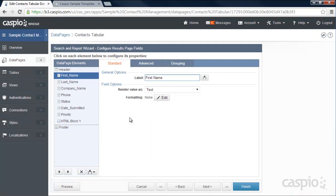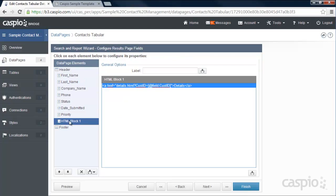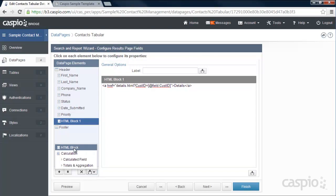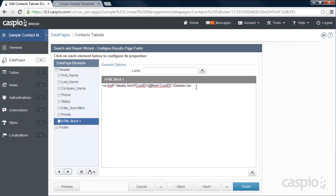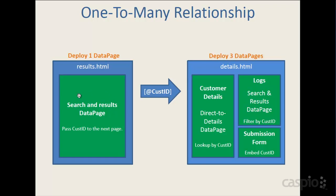There is a slight modification we need to make to our results page: you'll need to insert an HTML block. Click the button below and insert the HTML block — you can position it anywhere you want inside your columns. Inside that HTML block, this is very important: you need to write a basic hyperlink that accomplishes two things. One, it takes the user to the details page. Two, it passes the customer ID to the details page.